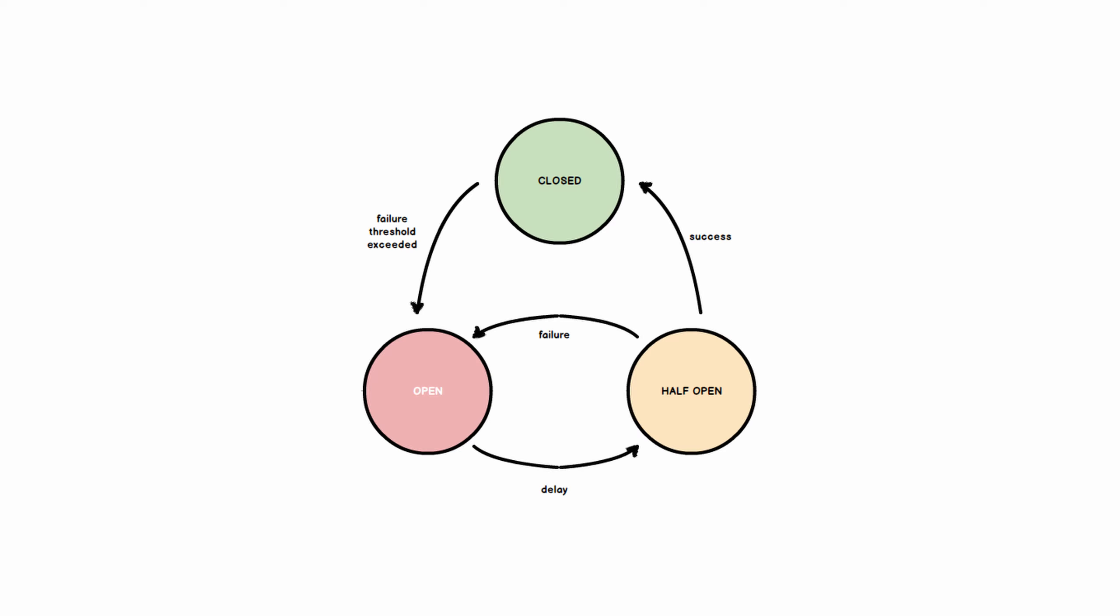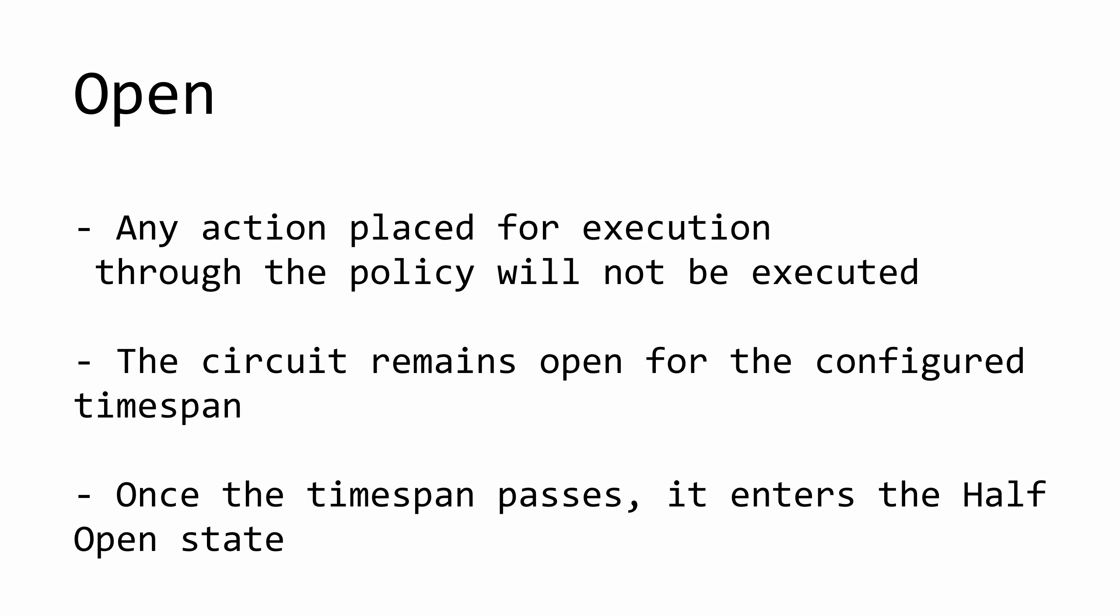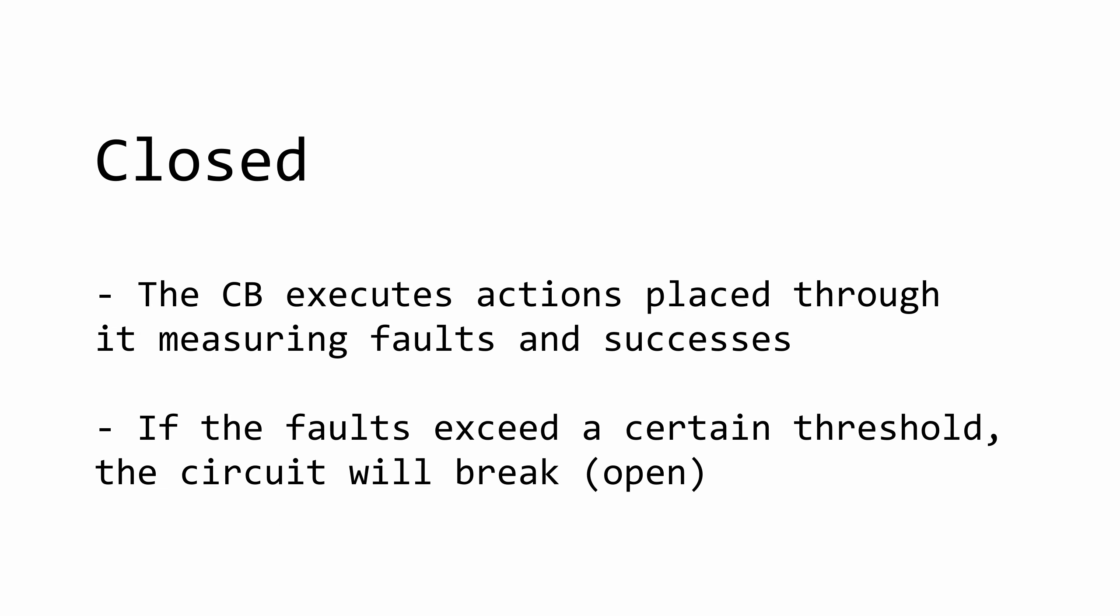The circuit breaker has three states: open, closed, and half open. Let's talk about the first two. Since the circuit breaker is used as an interceptor for the calls to go through, closed means that the calls can go through normally. Open means that they cannot, meaning no flow, no API calls go anywhere.